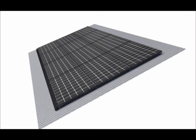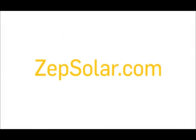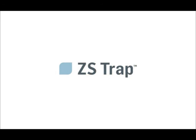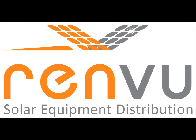This completes the mechanical installation of a ZSTRAP PV array. For full instructions and more information on ZEPP Solar, visit zepsolar.com. Thank you.